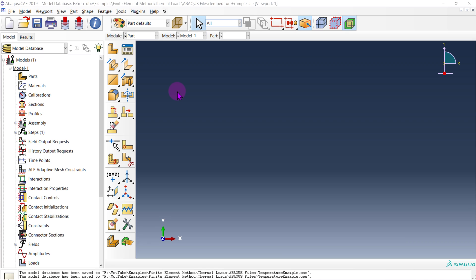Hello everyone and welcome back to another Abacus example. In this example we are going to learn how to apply temperature loads to our models. Quick disclaimer: as many of you guys know I'm a structural engineer, not a chemical engineer, not a mechanical engineer. So when it comes to applying a thermal analysis I'm not the best guy to talk to, but one thing I do know how to do as a structural engineer is apply simple temperature loads, and that's what I'm going to show you guys today.